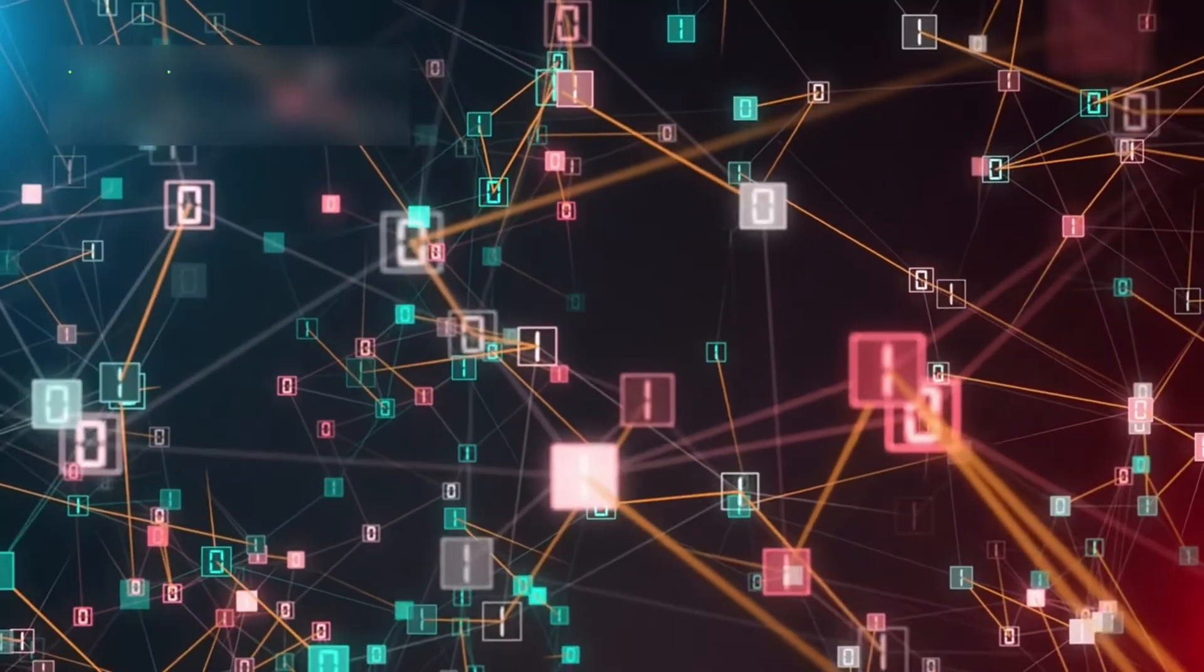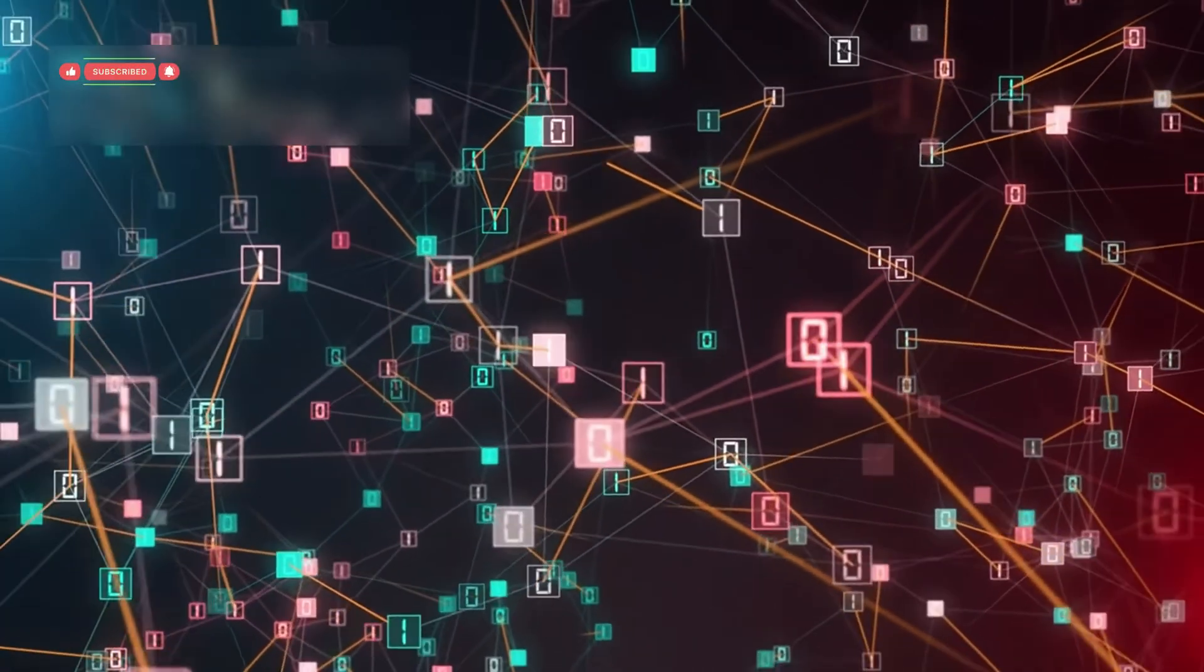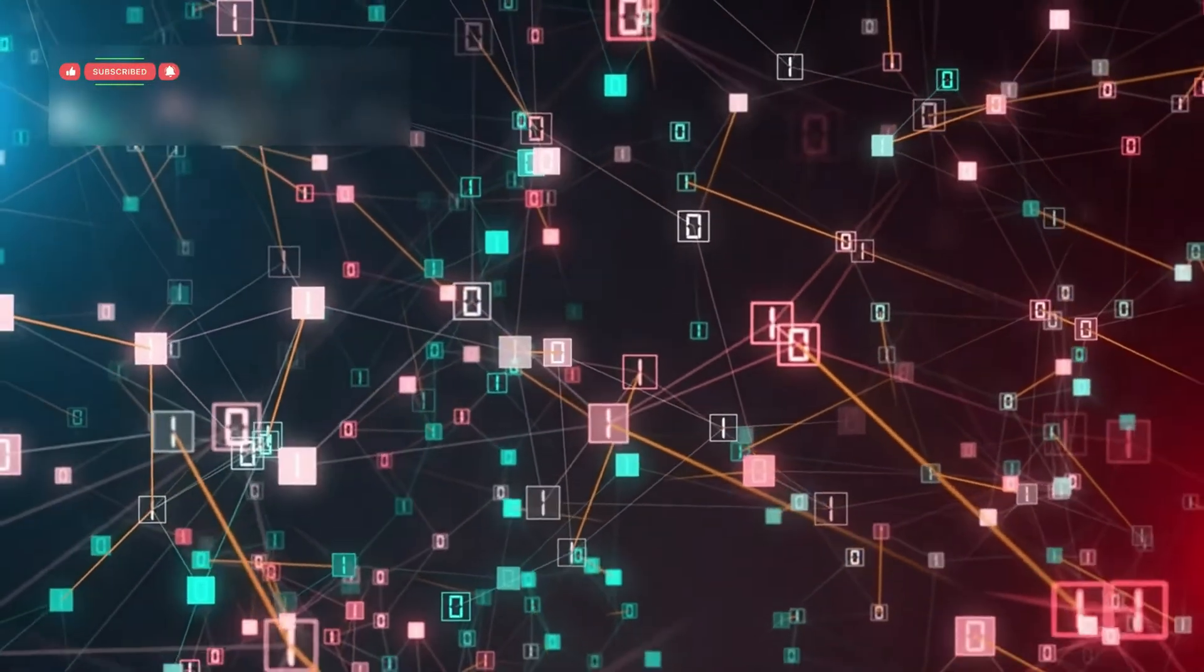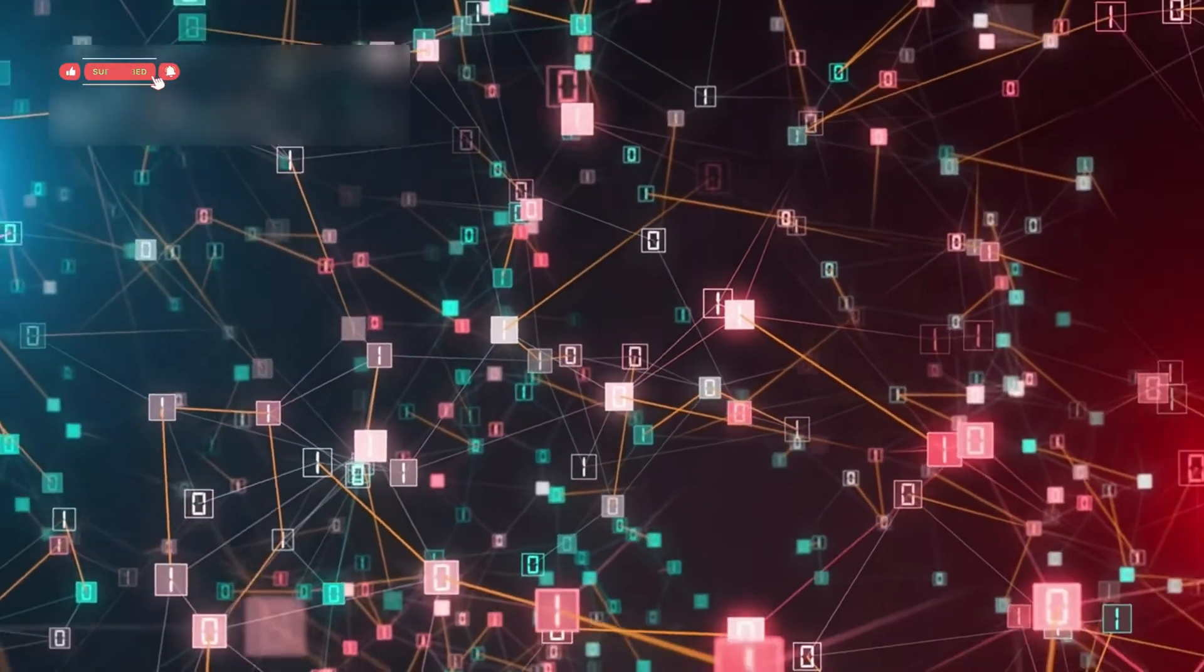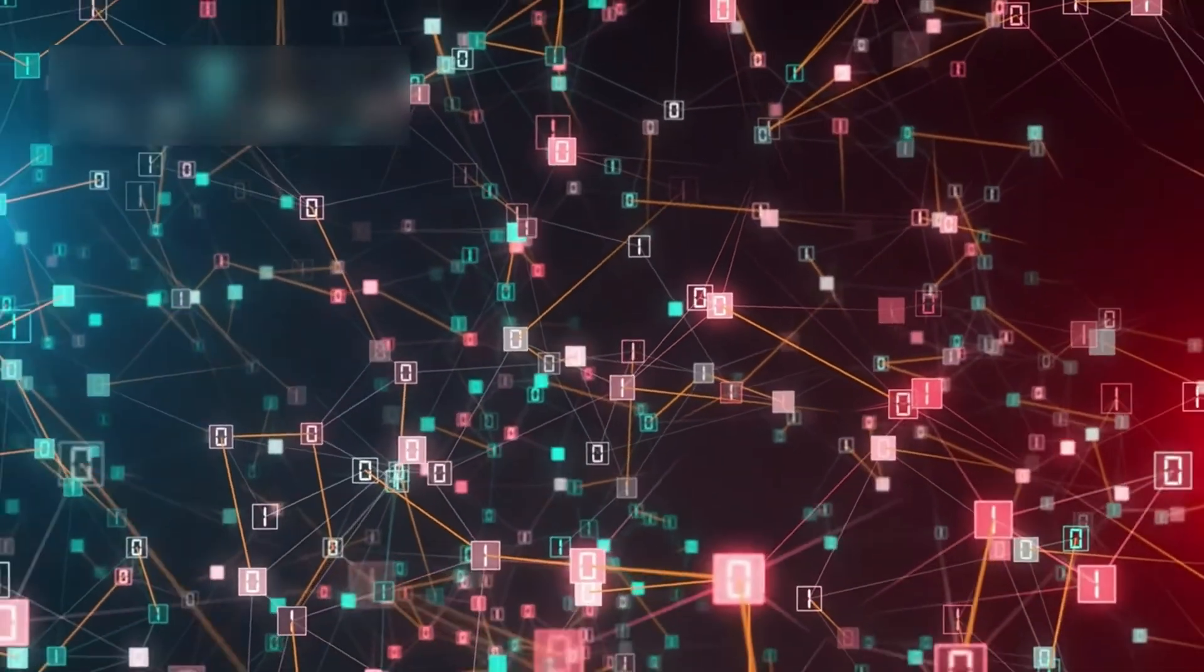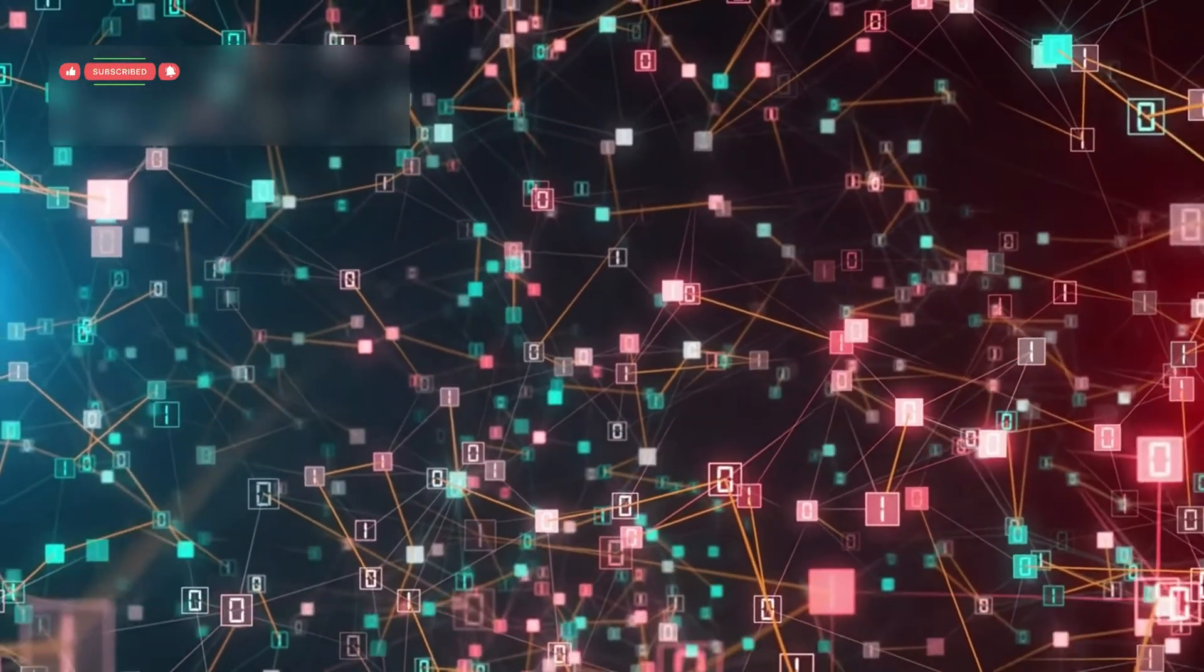The possibilities are endless, from cancer treatment to climate prediction, from secure communications to even exploring consciousness itself.